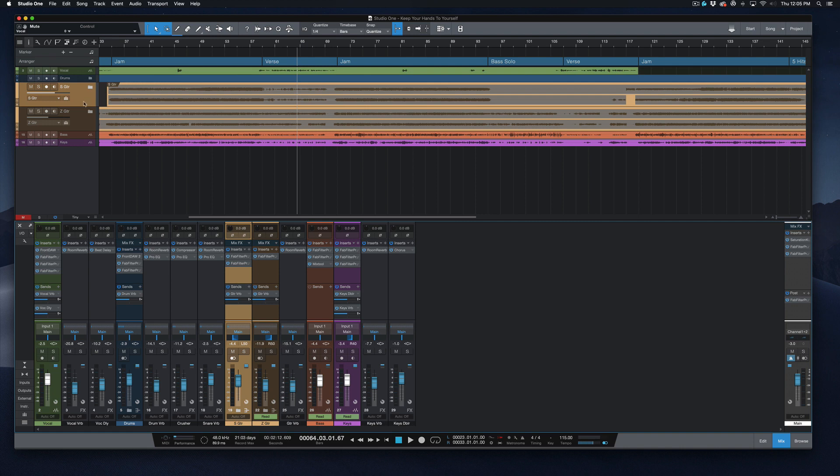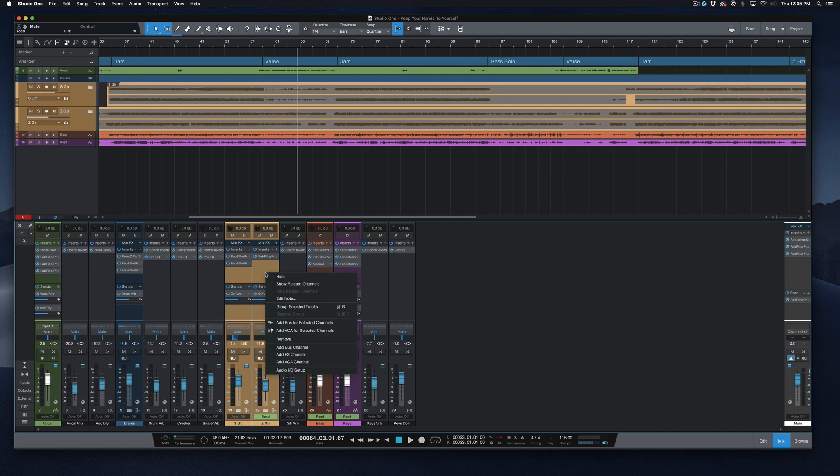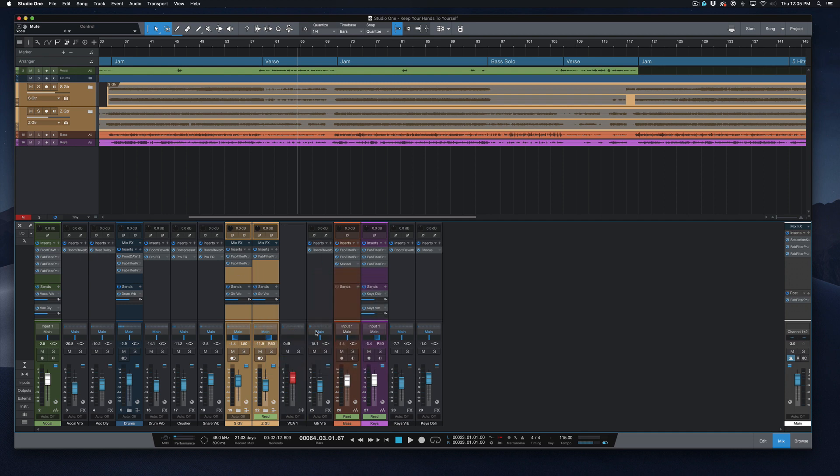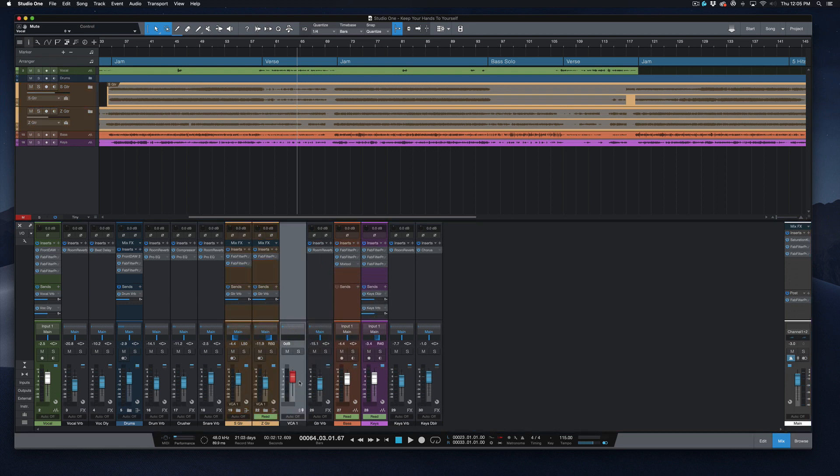So if you grab both of these tracks, select one and then using your command key, select the other and you right click in this area here. We can add a VCA for select channels.